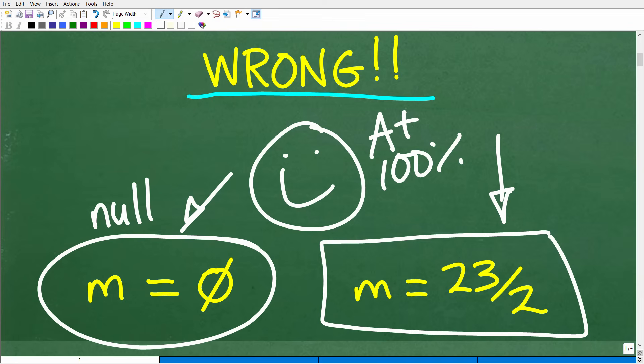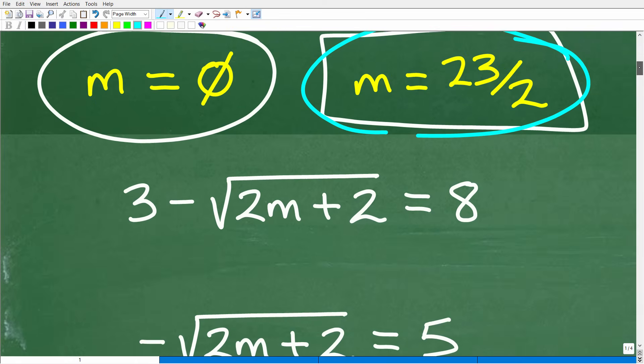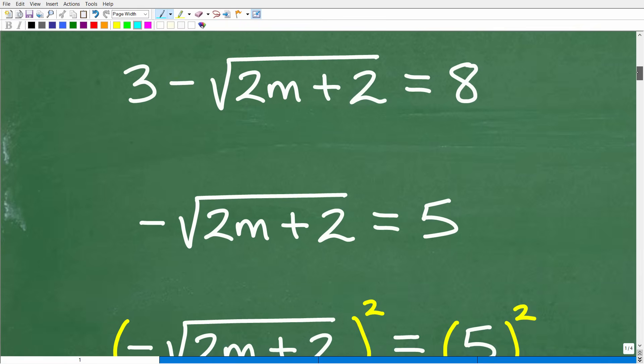But some of you are not convinced — some of you are saying you checked your answer and you got it right. And this is the big main point of this video: it's about checking your answer into the original equation, which is an absolutely necessary step in these types of equations. So let's go ahead and dispel the confusion and get into solving this problem.